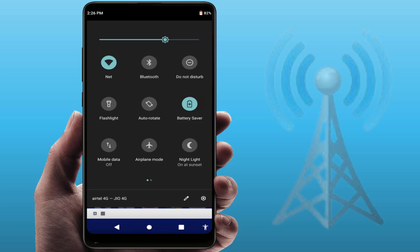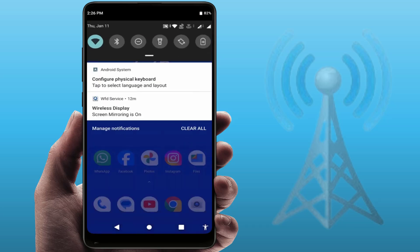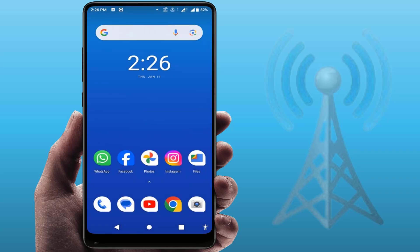Also, if you are using battery saver mode or power saver mode on your phone, just disable it, and then restart your phone. After restarting, hopefully this method will help you fix your issue. If you are still facing the same problem, try the next method.